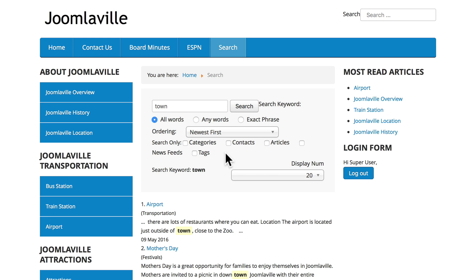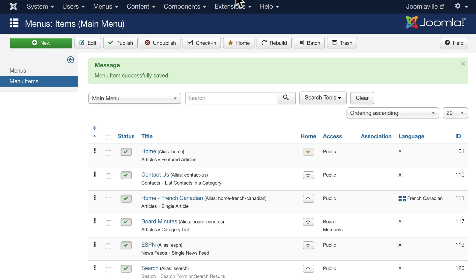And tags. If I didn't want all of those and just wanted articles to be searched, I can actually turn those off. This is part of the plugins that we'll talk about later, but for now head over to Extensions and Plugins.